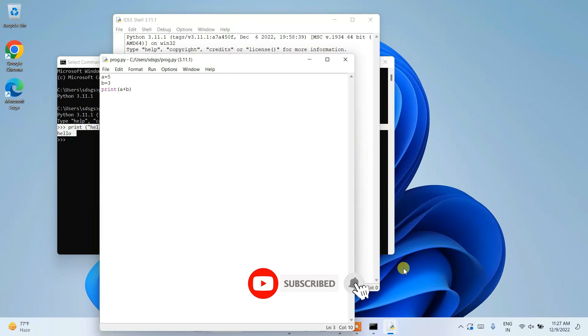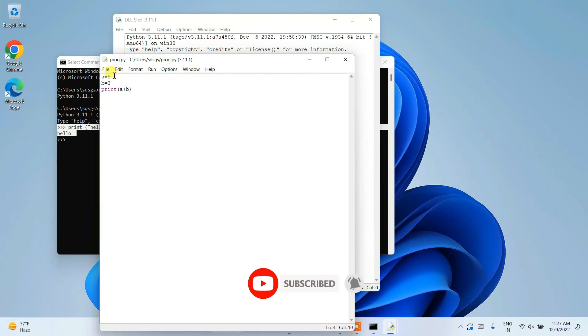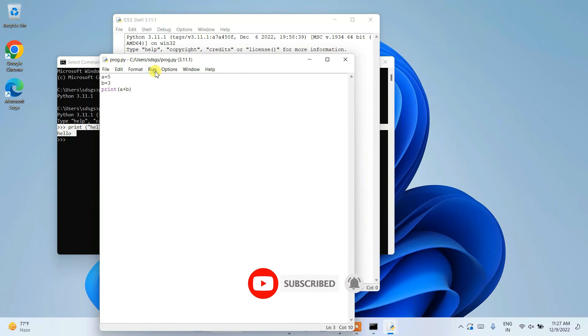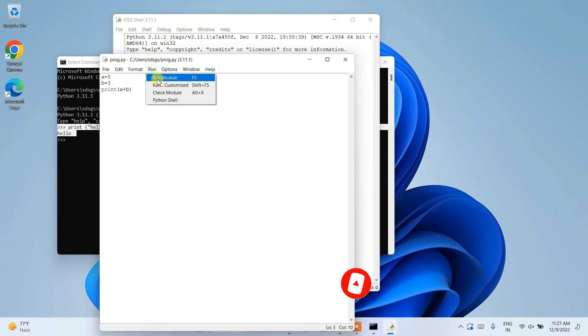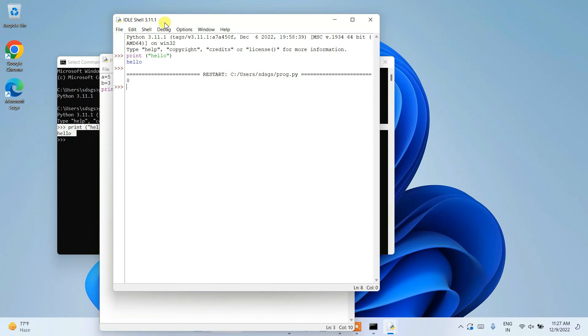Now if you go to Run and run the module, you can see the output. Five plus three equals eight is shown.